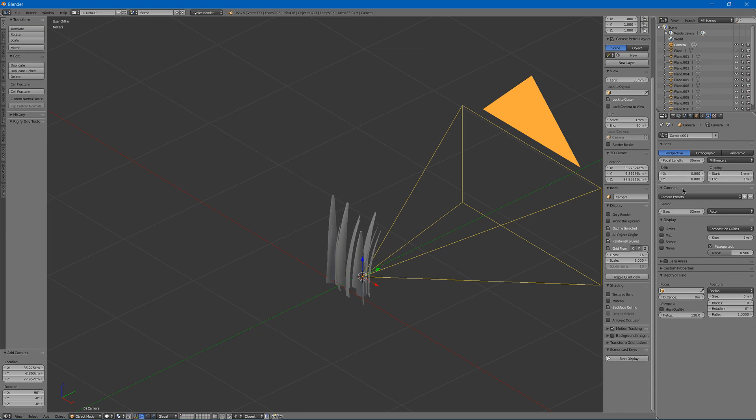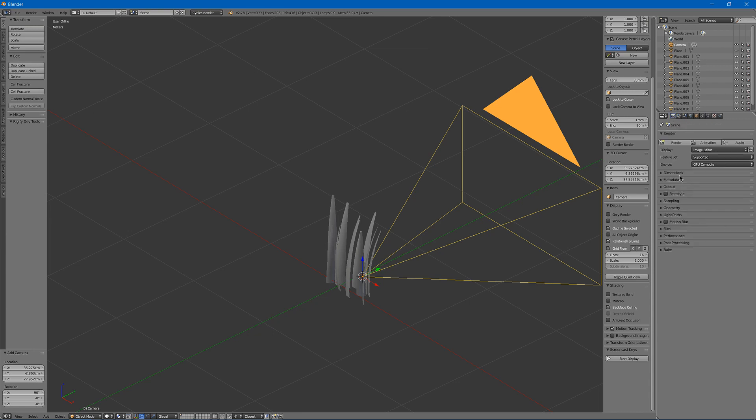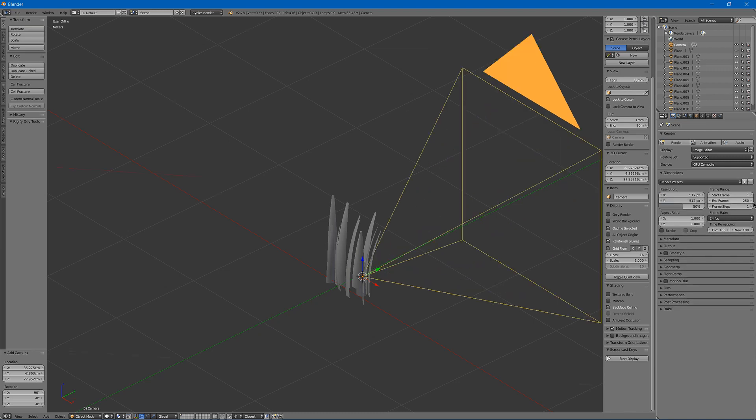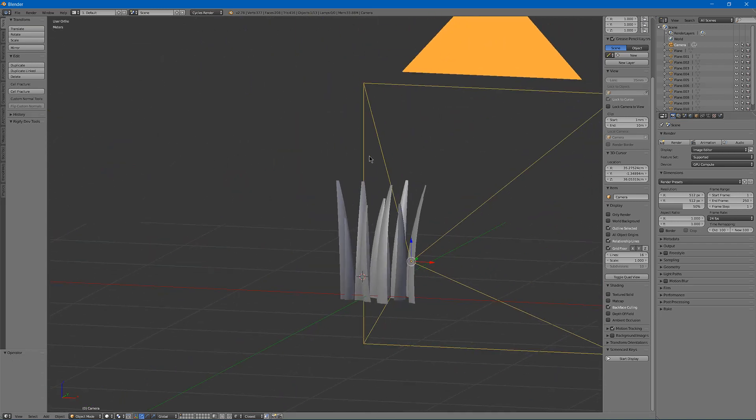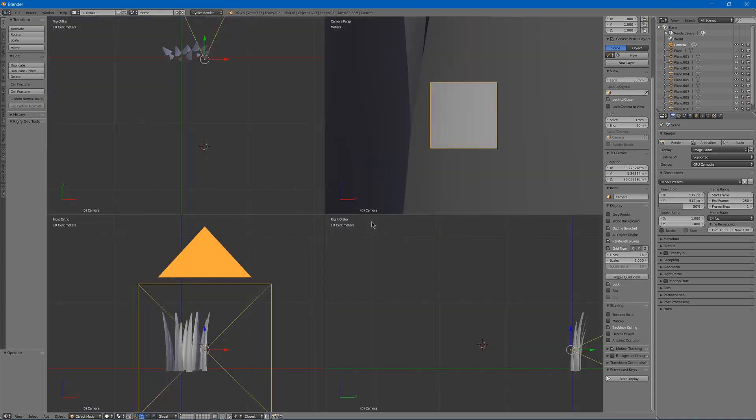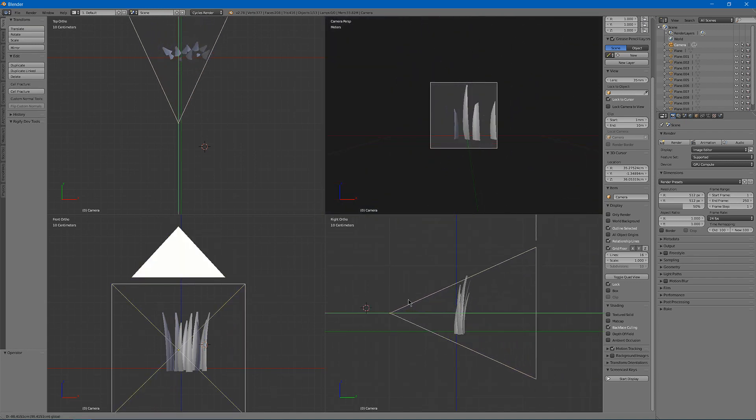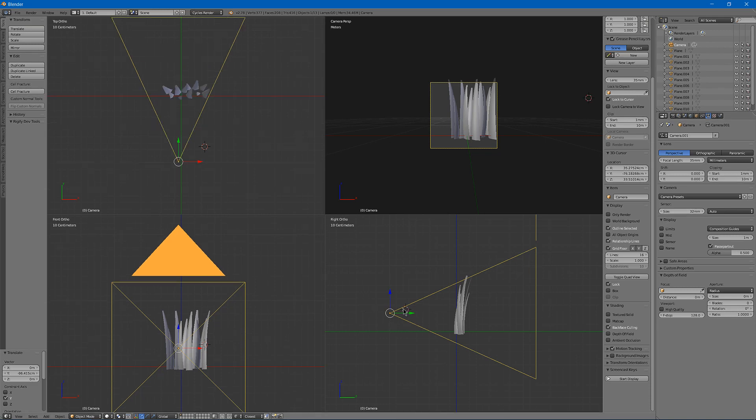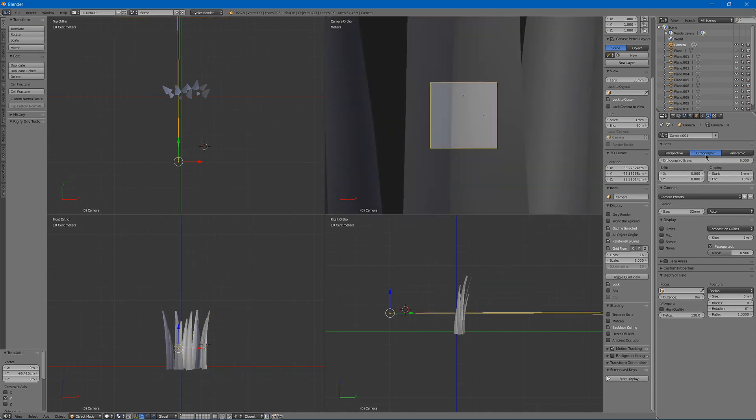And then you can render it from this view by adding Shift A and then adding a camera. So you're going to want to choose a render size of say 512 by 512. You can then hit 0 to bring it into the camera mode. And hit CTRL ALT Q to bring it into quad view. In the camera settings you're going to need to increase the clip size, say 10 meters, and you're going to want to make it orthogonal.